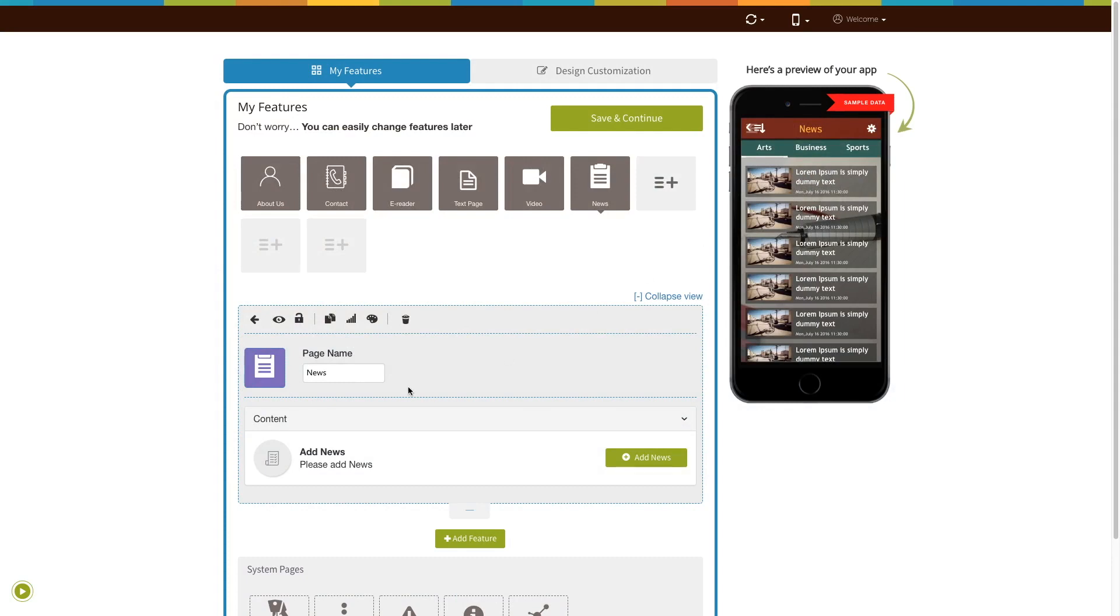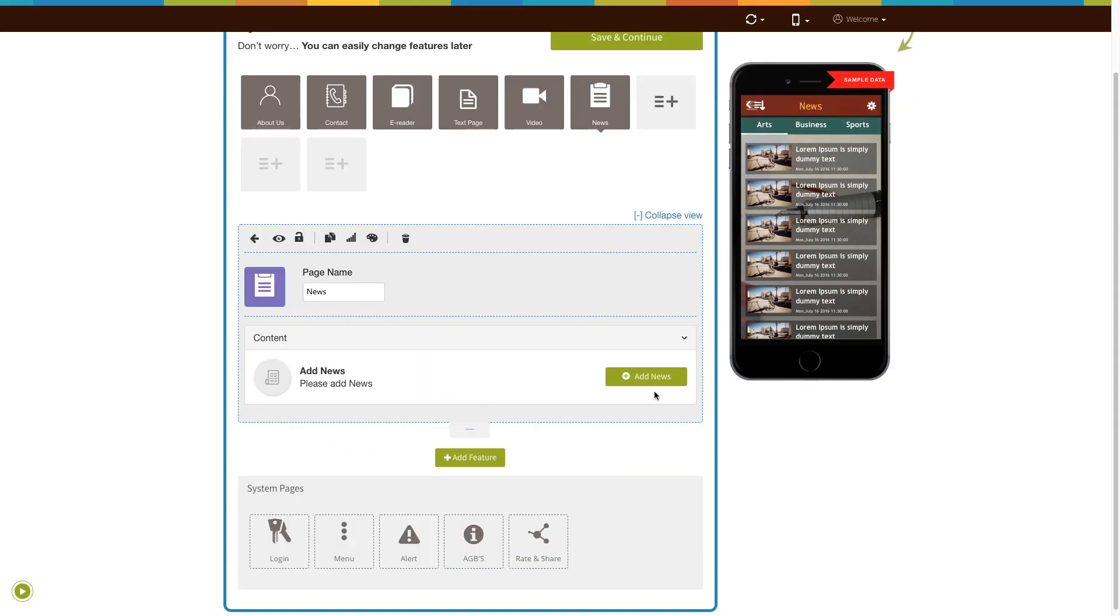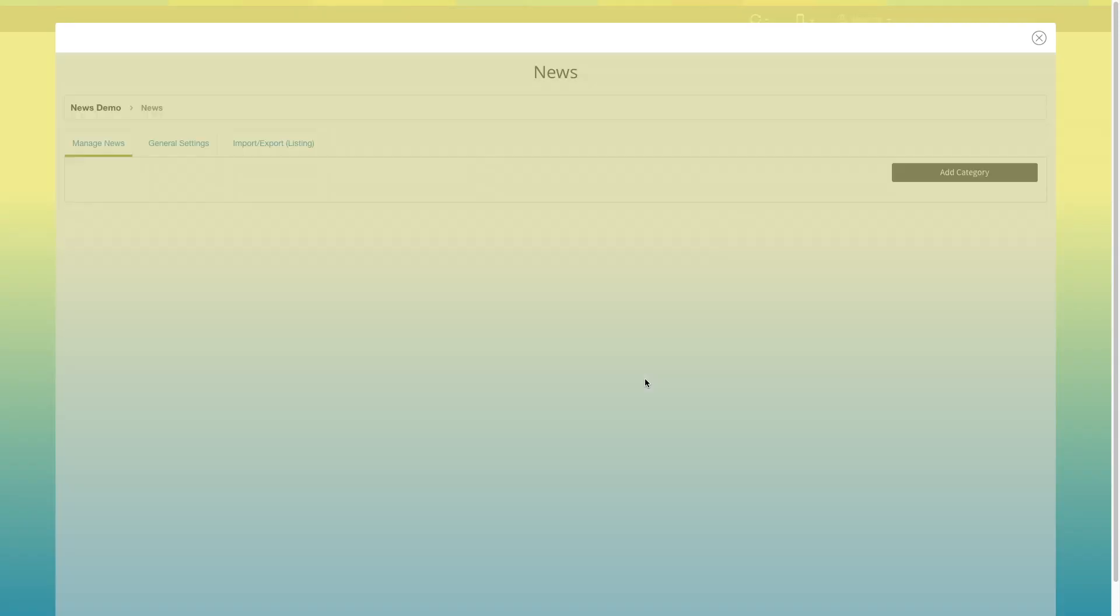Let's add some news. Click on add news. A pop-up window asking to add a new category will open. Enter the category name here. Now select whether you need to show the category on the home page or not.